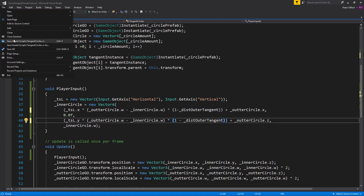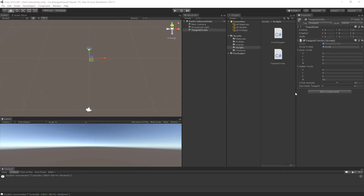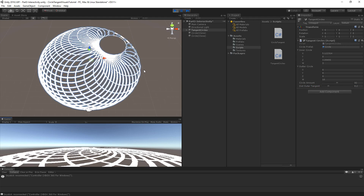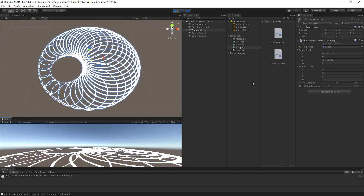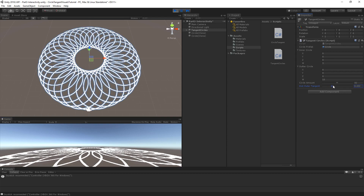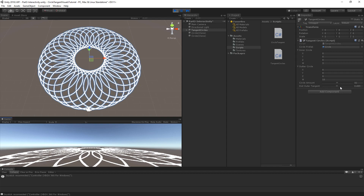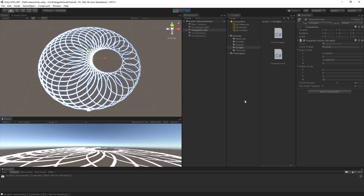Let's save the script and go back to Unity. We have a new parameter — let's set it to 0.2, so it should leave 20% of the moving distance between the outer and inner circle. As you can see it does leave the 20%. If we change this value up higher, we can move it even less. If we set it all the way down, we can move all the way to the edge again.